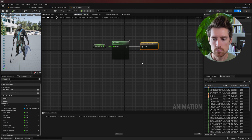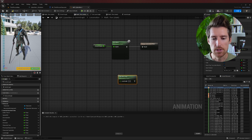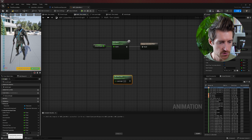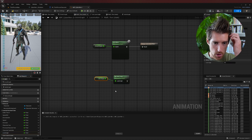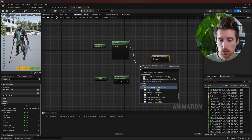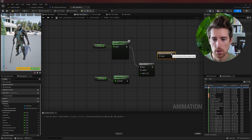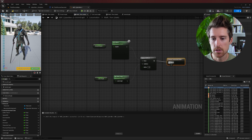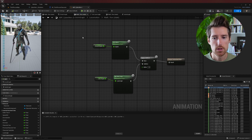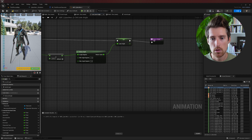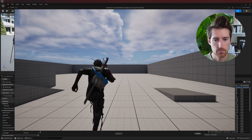In the anim graph, go to the walk-run state and drag the lean blend space onto the scene. It requires lean angle as input, so plug in that variable. Disconnect the current output connection since we'll put something in between, then use an 'Apply Additive' node: the base is your locomotion, the additive is the additive blend space. Send the result to the output. Compile, save, remove the print string, and run the game.